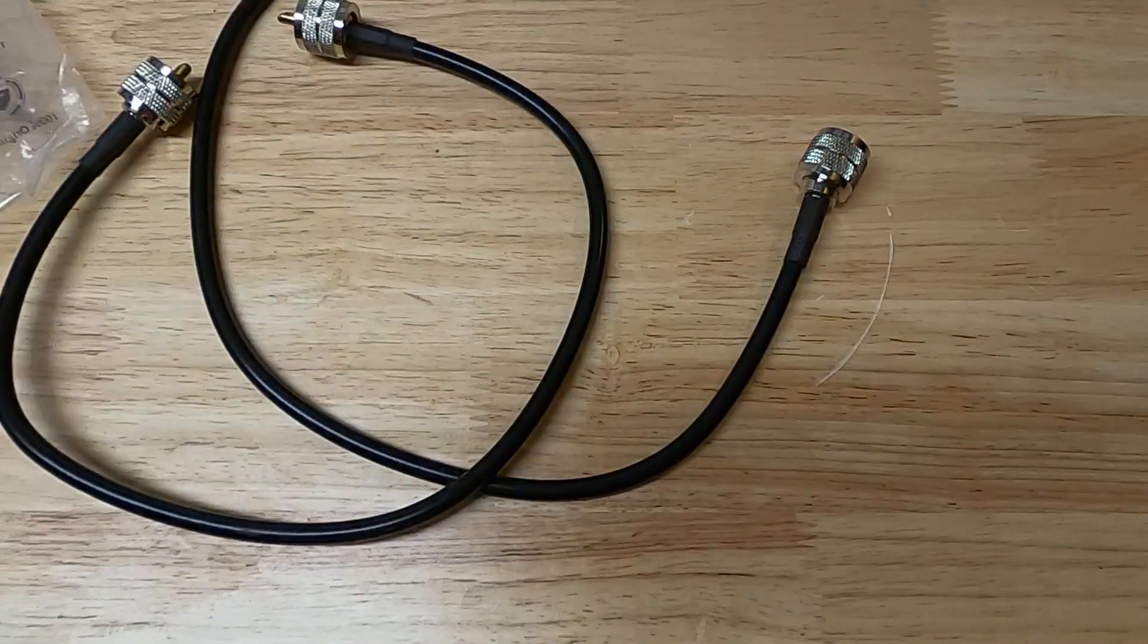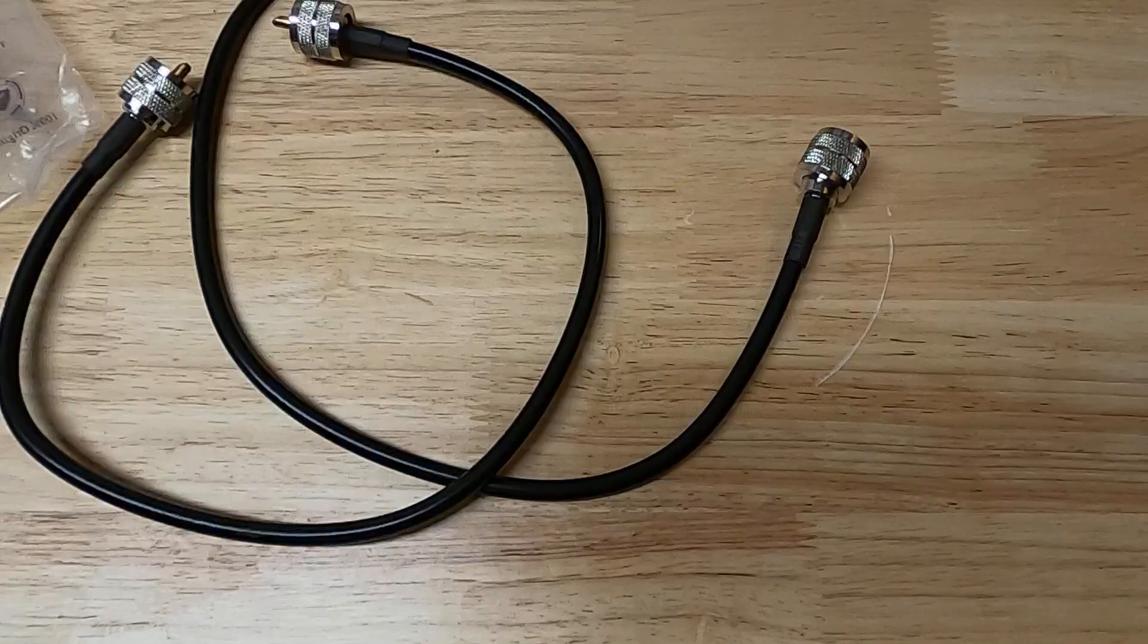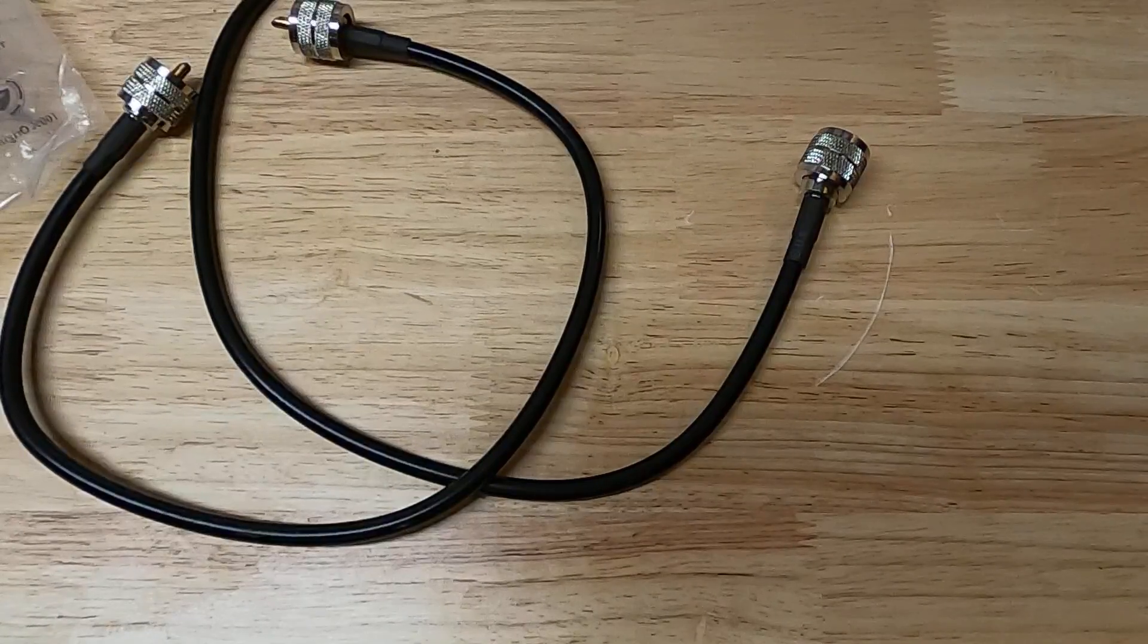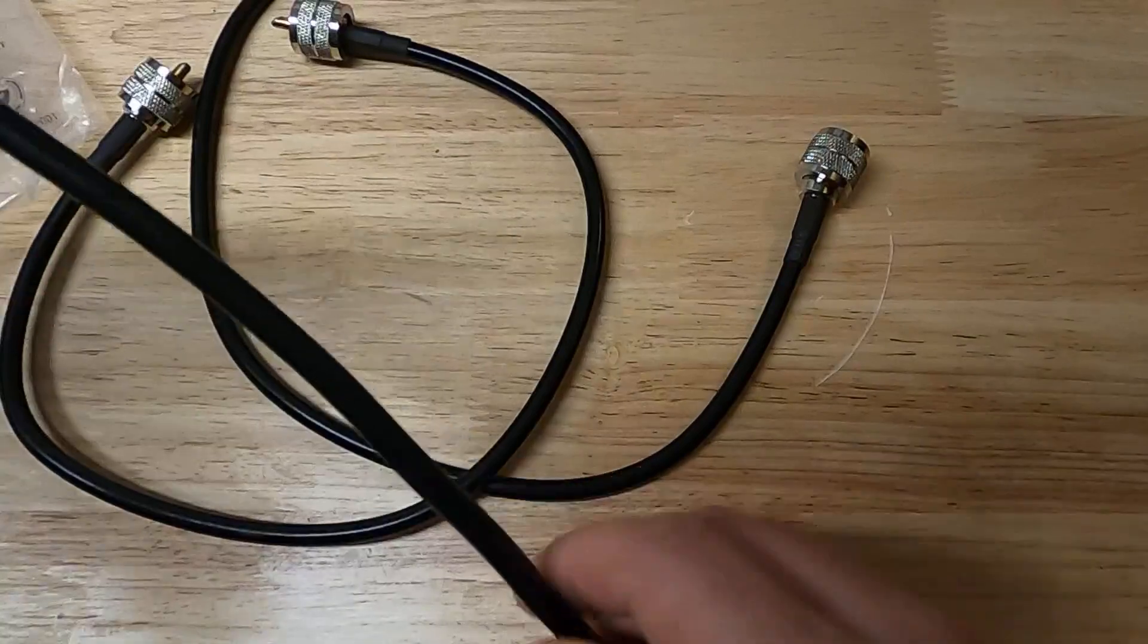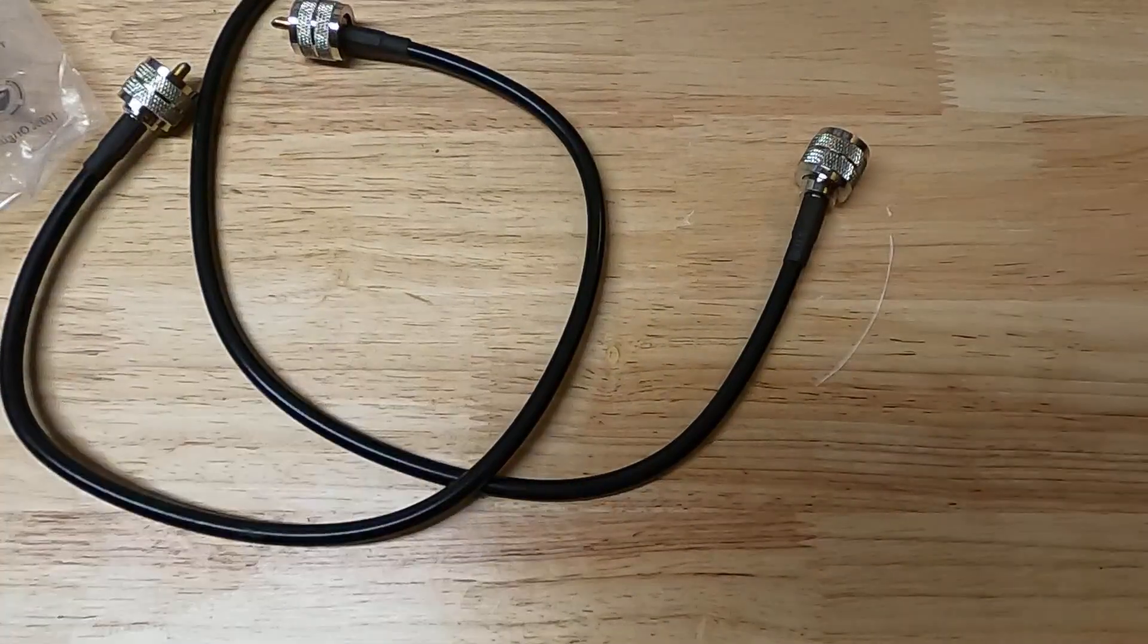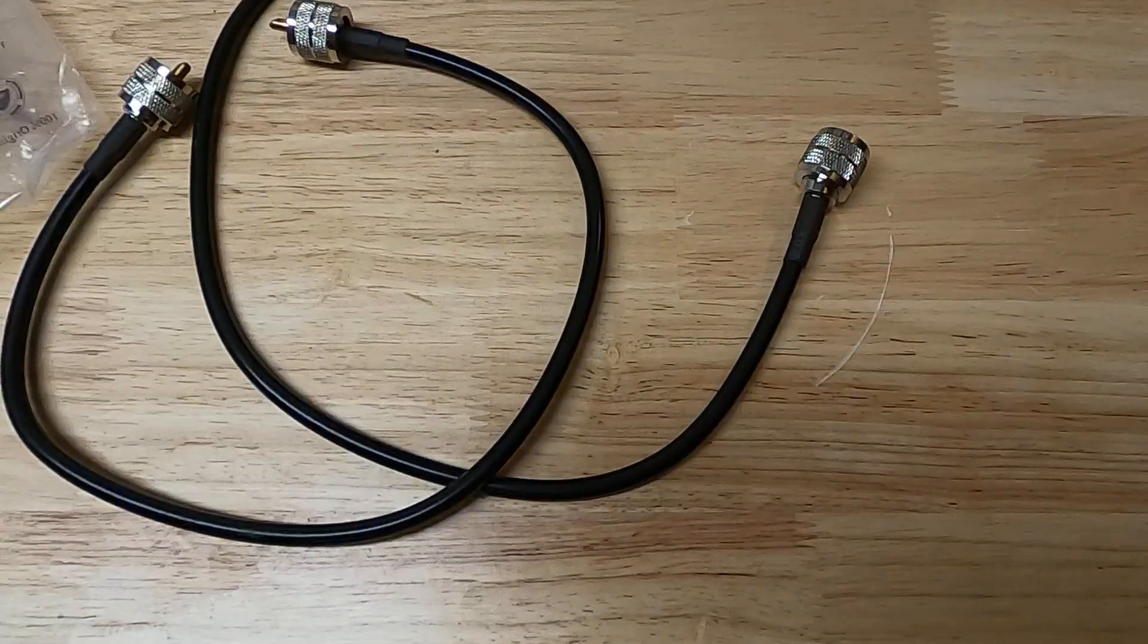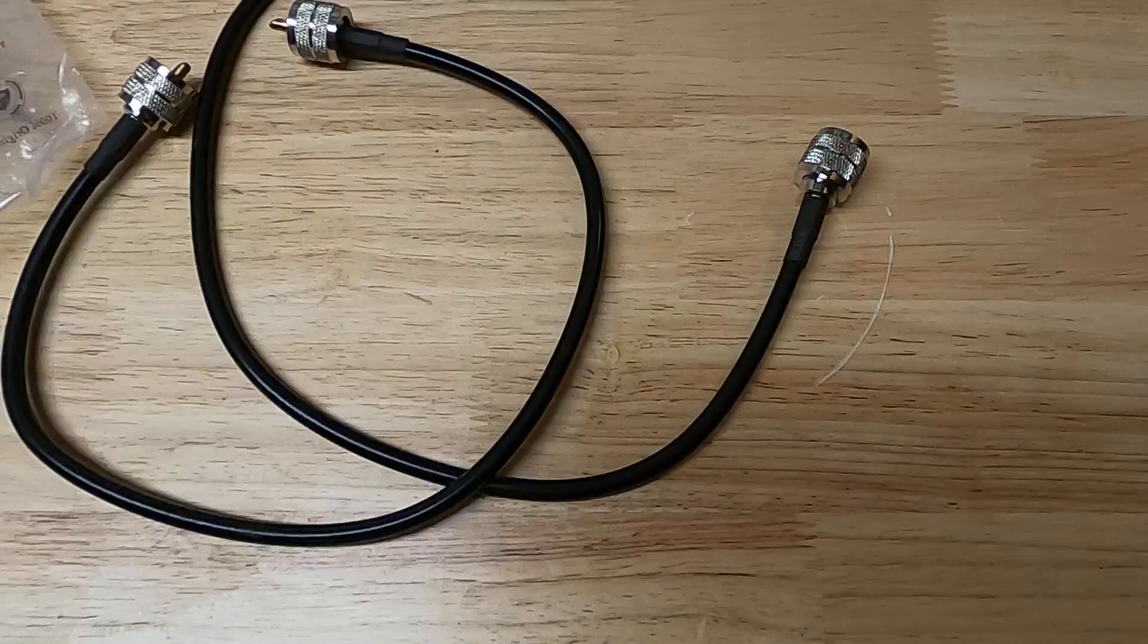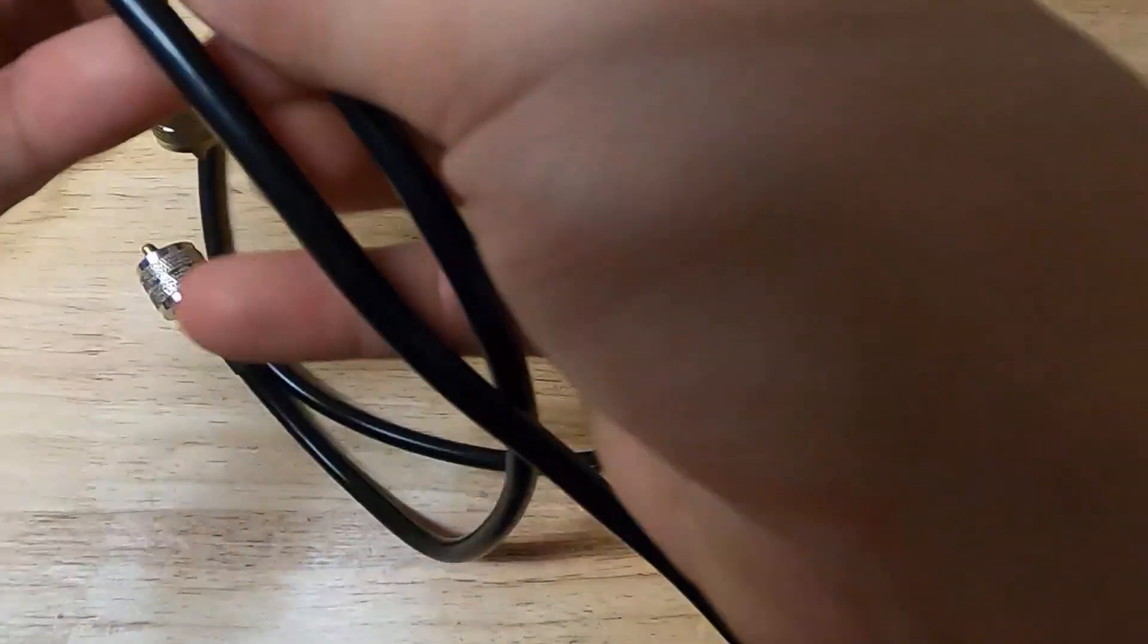I think I have, yep, in the drawer here, here's some RG8X I think. Now I'm looking for the markings on this cable, bear with me. Yep, so this is labeled RG8X.